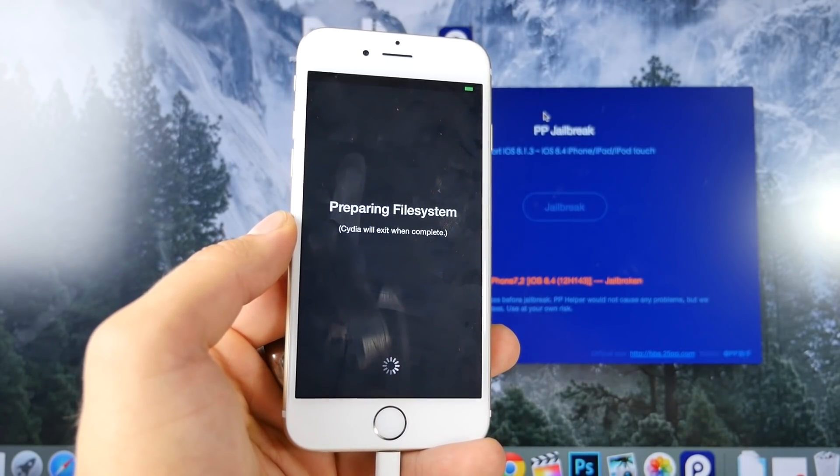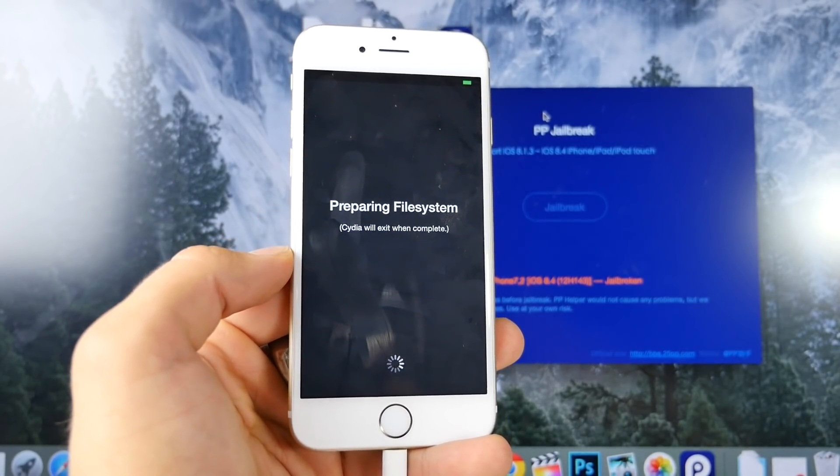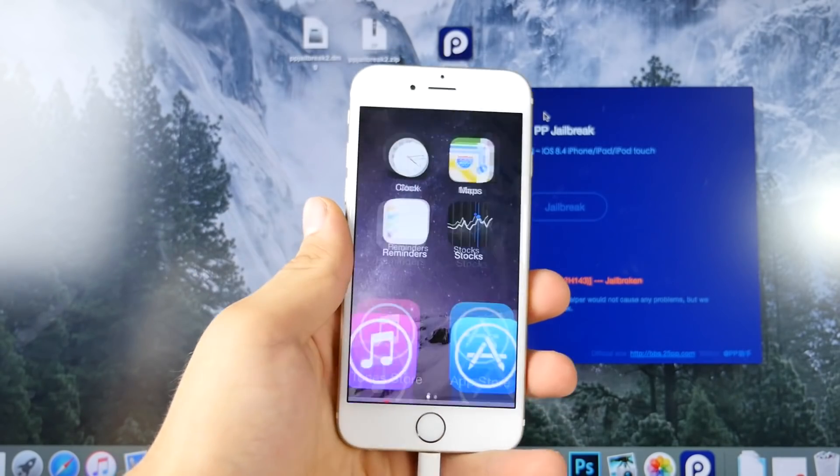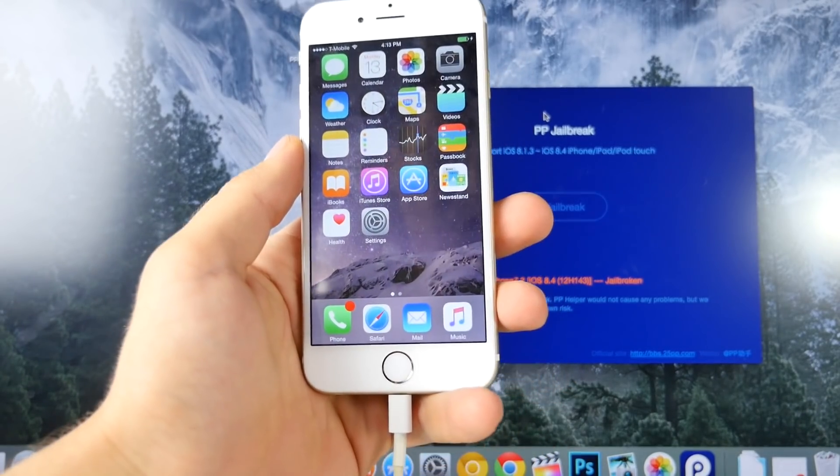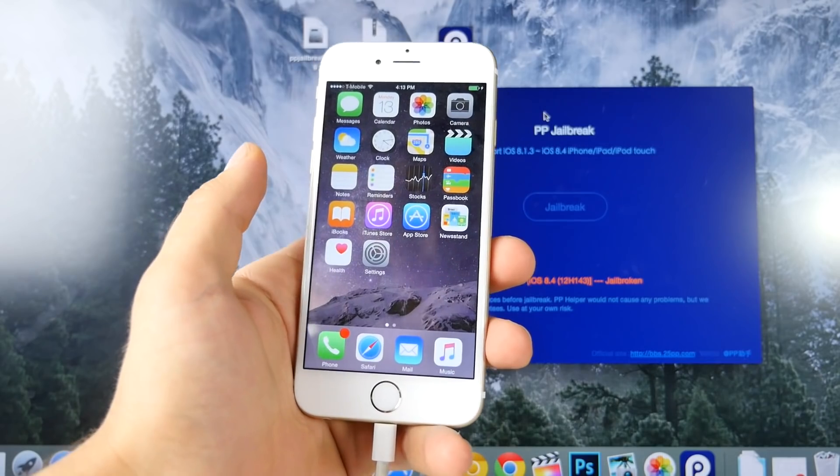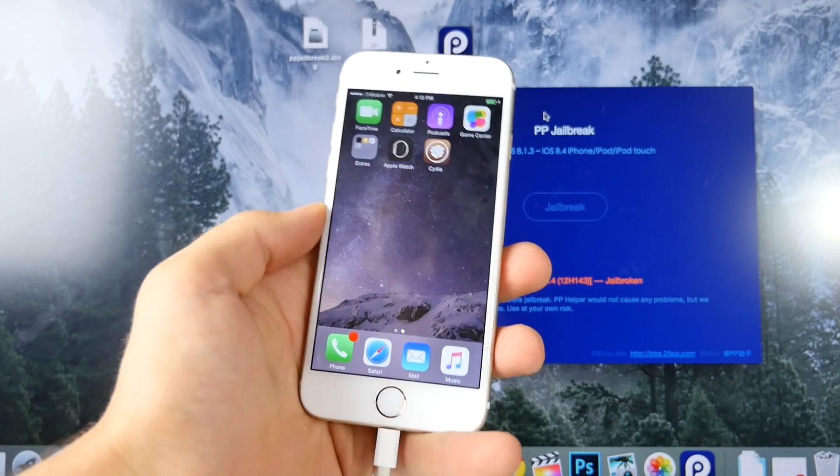So the file system will set up right now. It takes about five minutes, so give it that time. All right, so my device has resprung. You can go ahead and enter all your iCloud information and Touch ID and passcode back in.